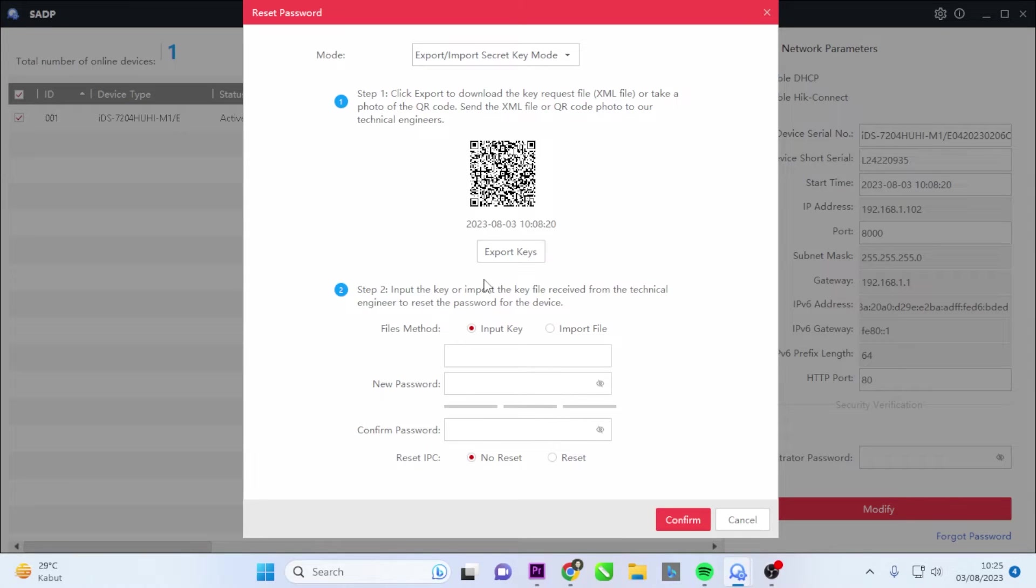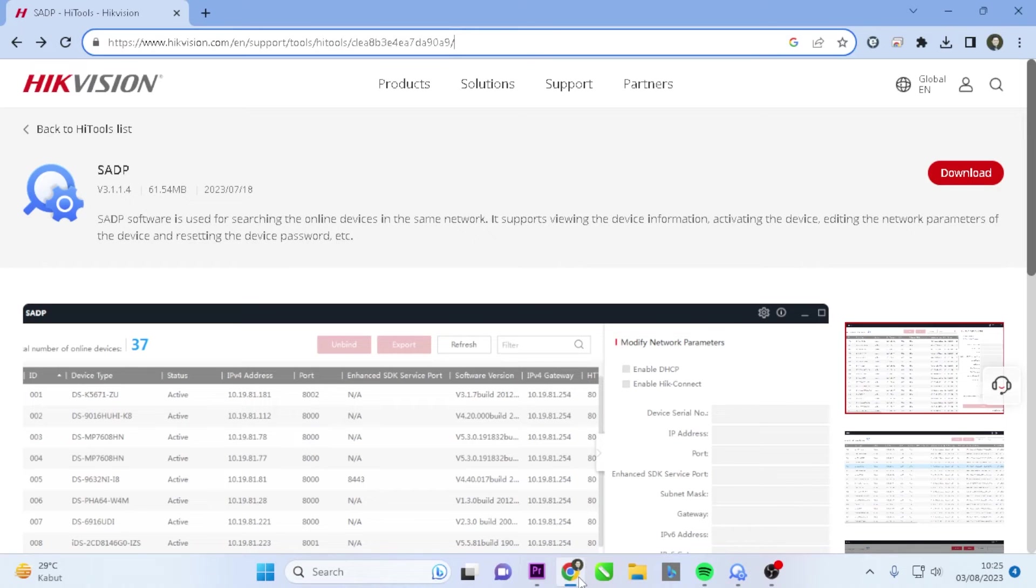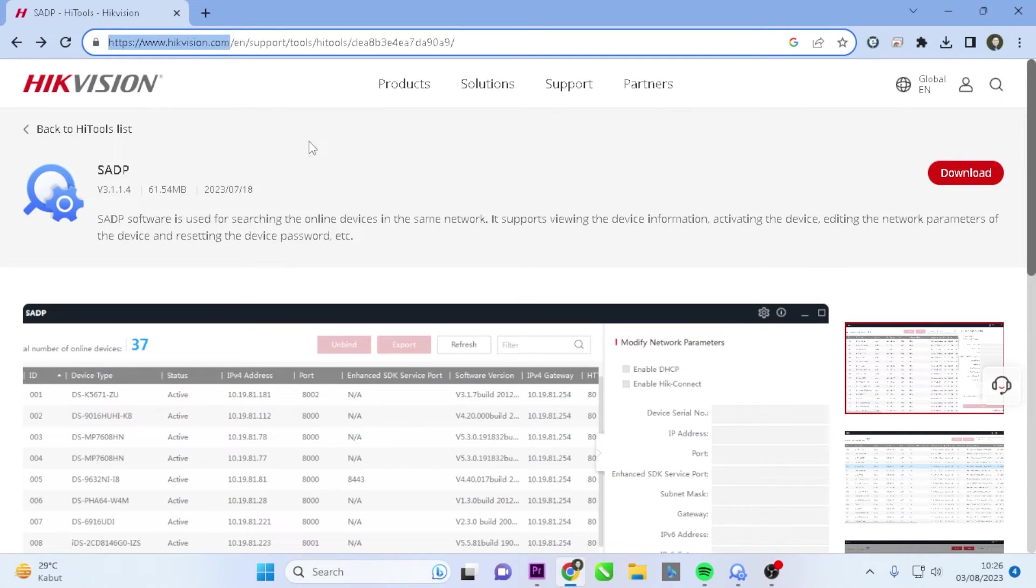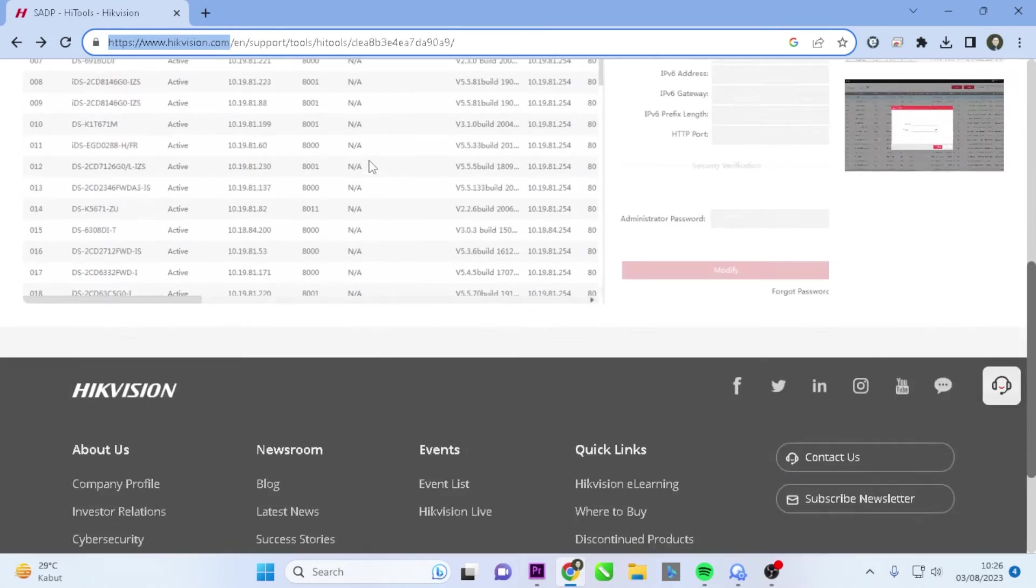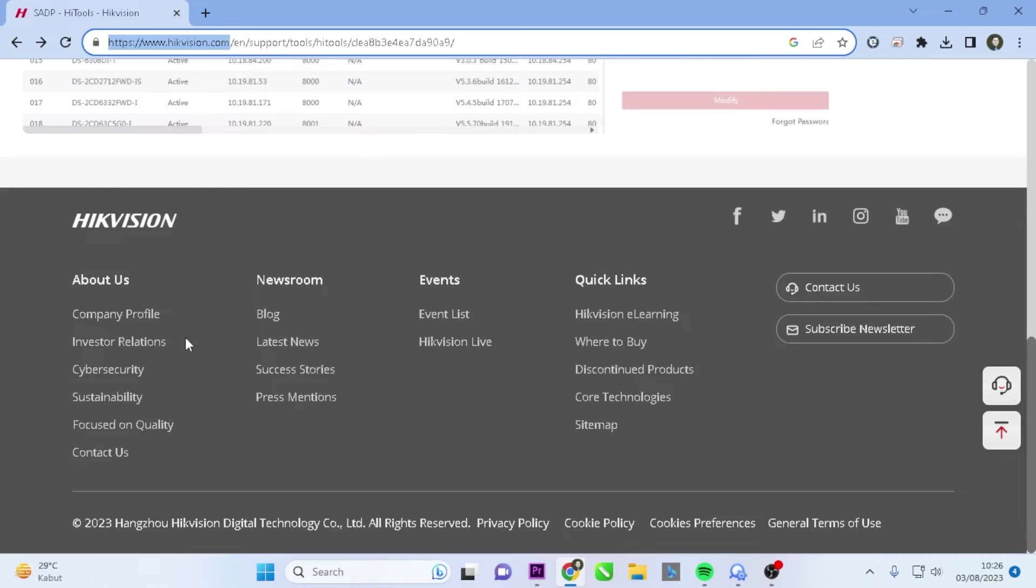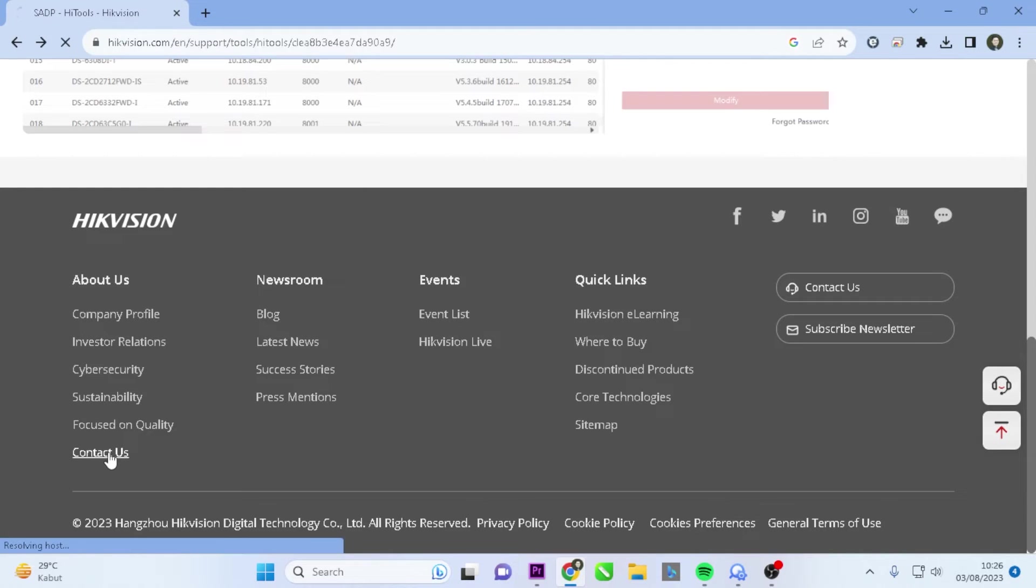Send the request key file to the technical team, and the technical team will send the key back to you. To get in touch with the technical team, please visit the official Hikvision website and go to the Contact Us section.